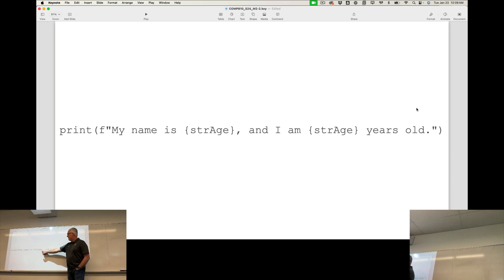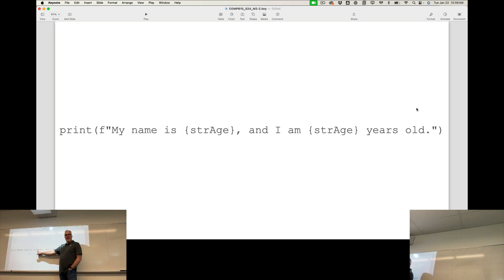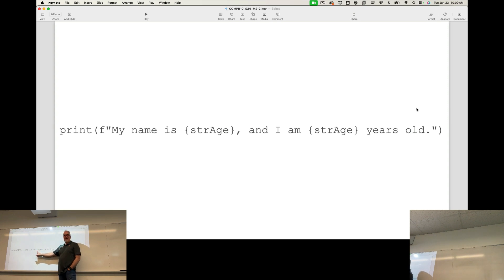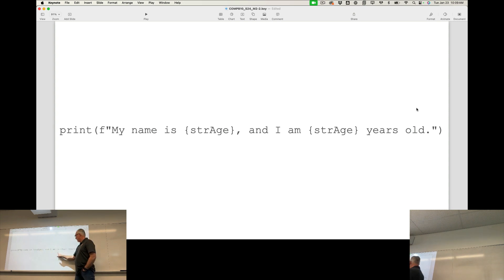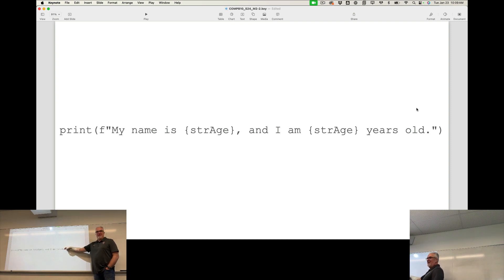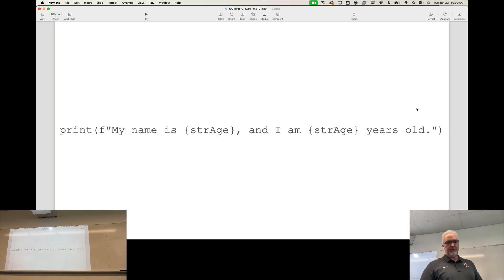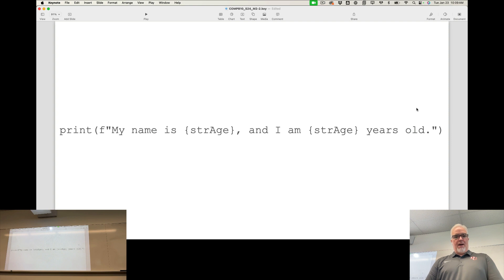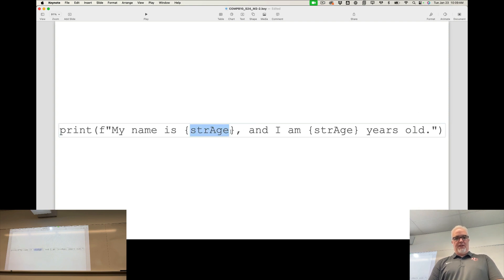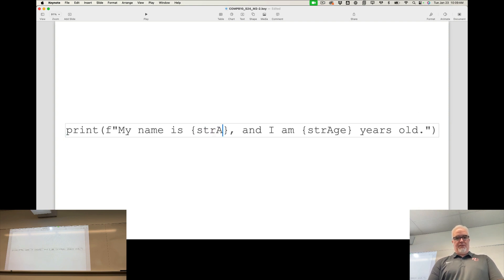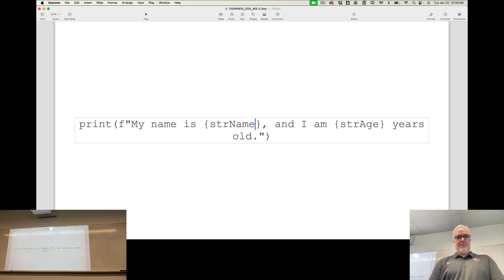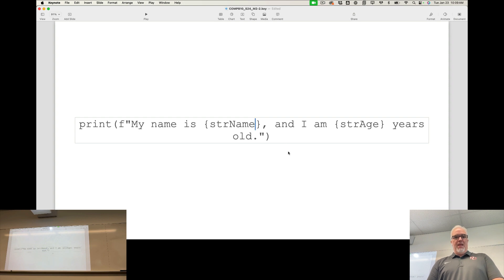And it will automatically take this, look for a variable that is named that, and put that thing there. Look for a variable and put that thing there. So I don't know why it says strage, that doesn't make sense. Let me fix that right now. There we go.